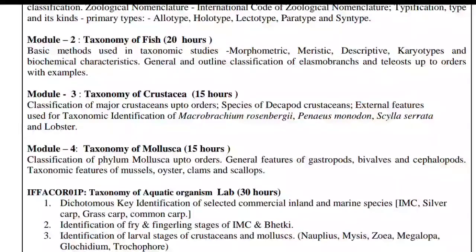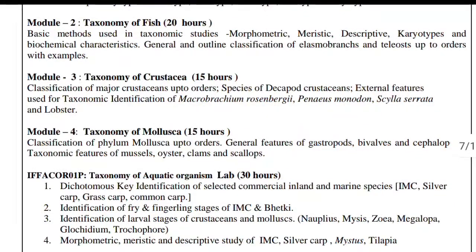Module 3 covers taxonomy of Crustacea — classification of major crustaceans up to order, species of decapod crustaceans, external features used for taxonomic identification — including Macrobrachium rosenbergii, Penaeus monodon, Scylla serrata, and lobster.